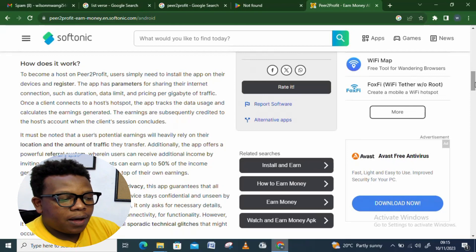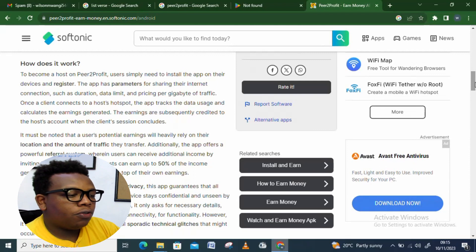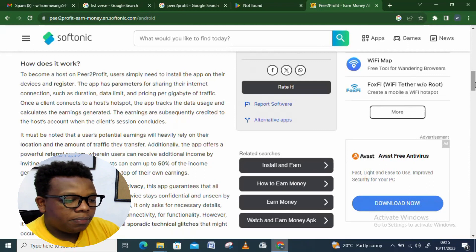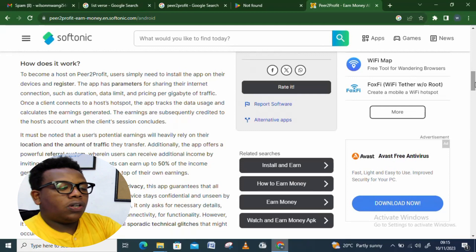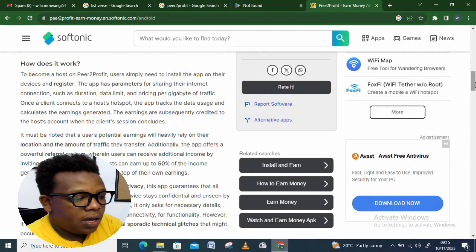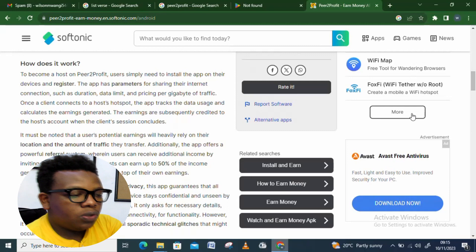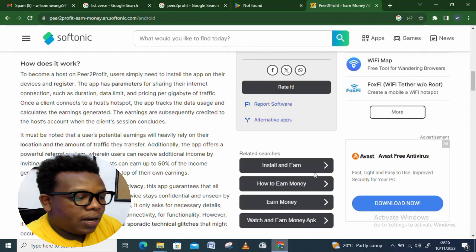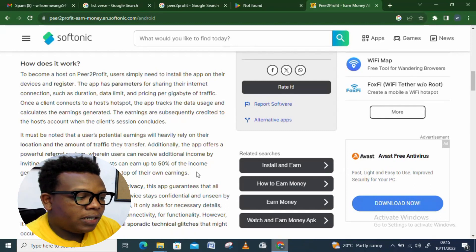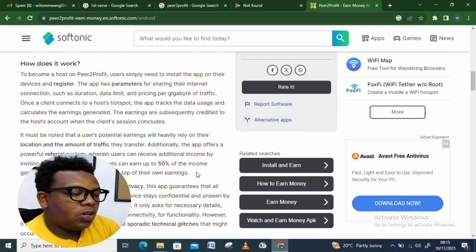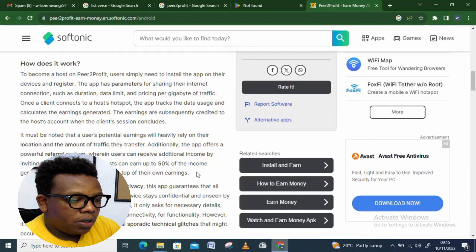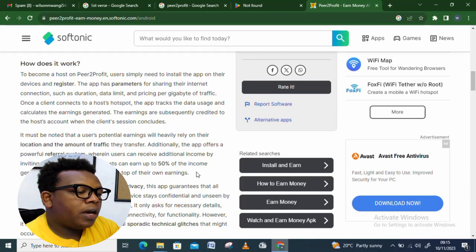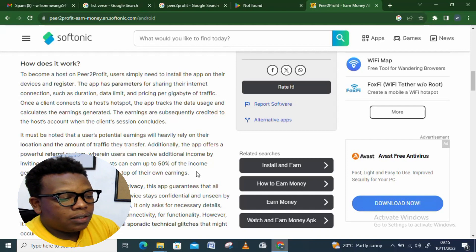It must be noted that a user's potential will heavily rely on the location and amount of traffic they transfer. Additionally, the app offers a powerful referral system wherein users can receive additional income by inviting friends to join the app. Hosts can earn up to 50% of the income generated by their referred friends on top of their own earnings.